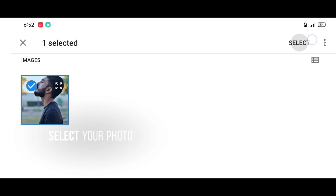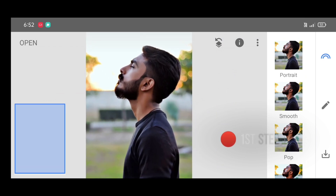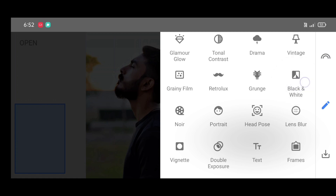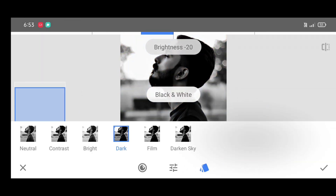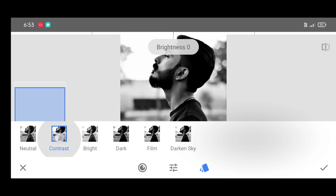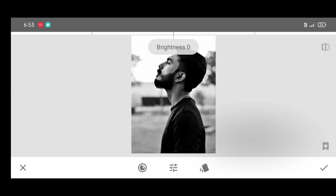Now first step: go to the tool section and select the black and white tool. Apply the contrast style, make the photo a little brighter, and add some contrast.